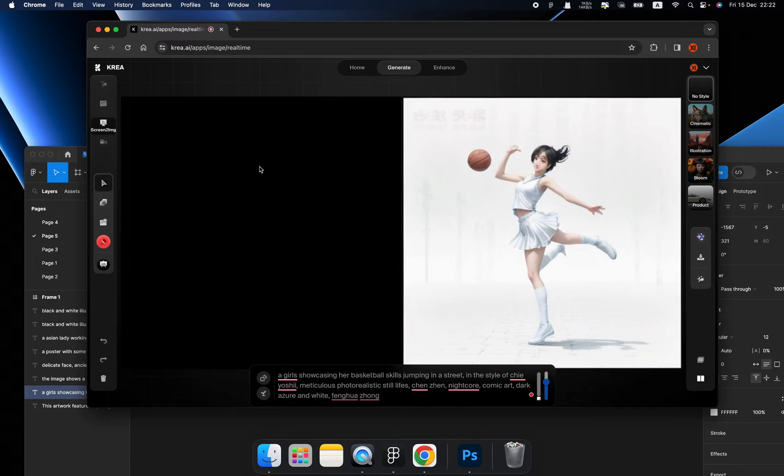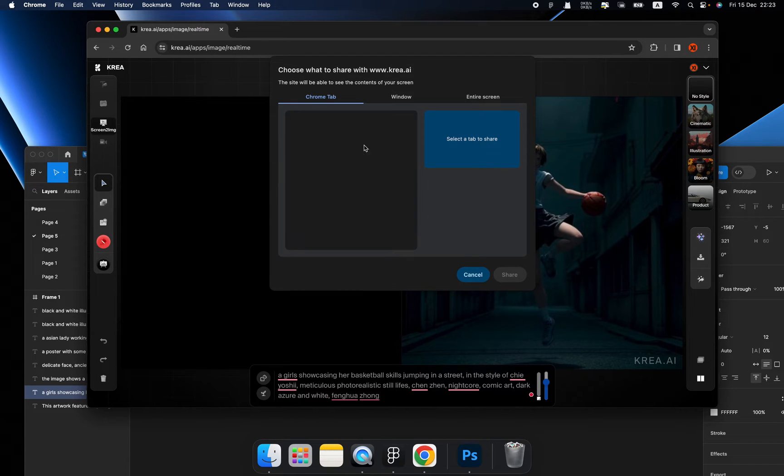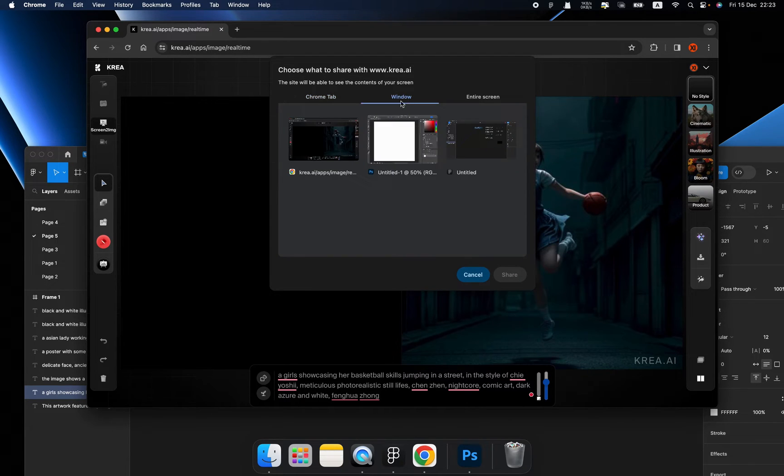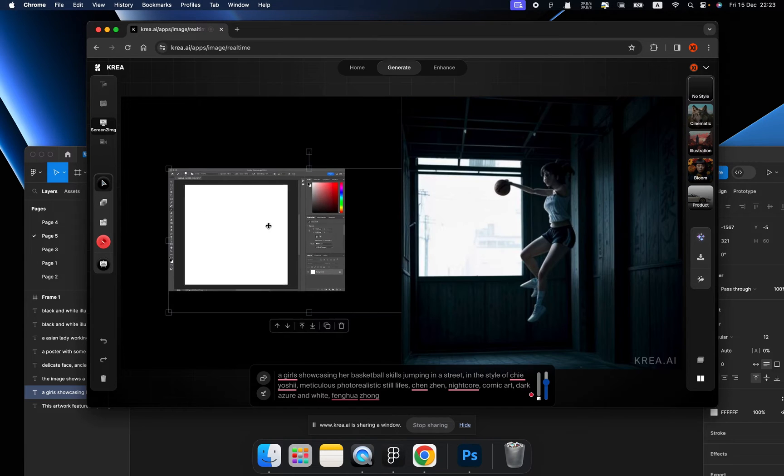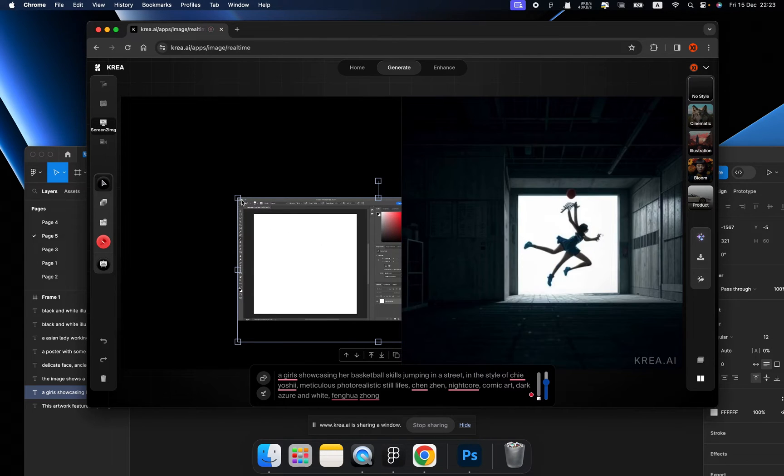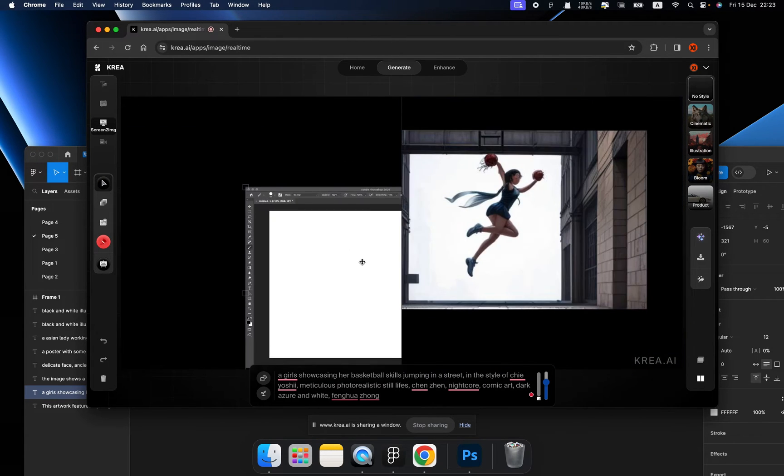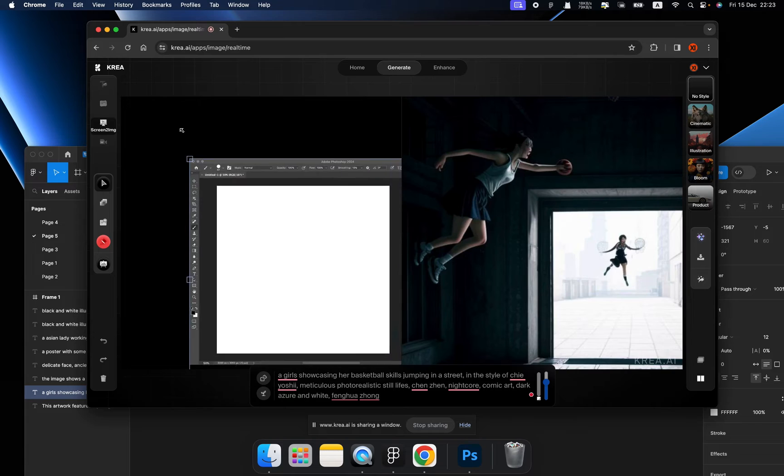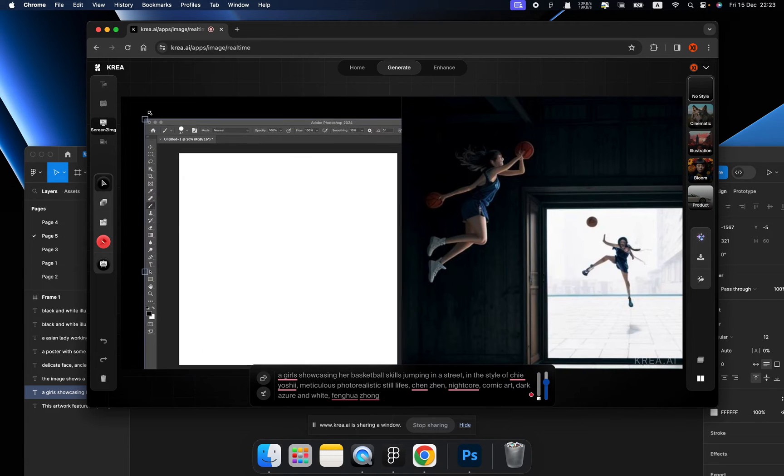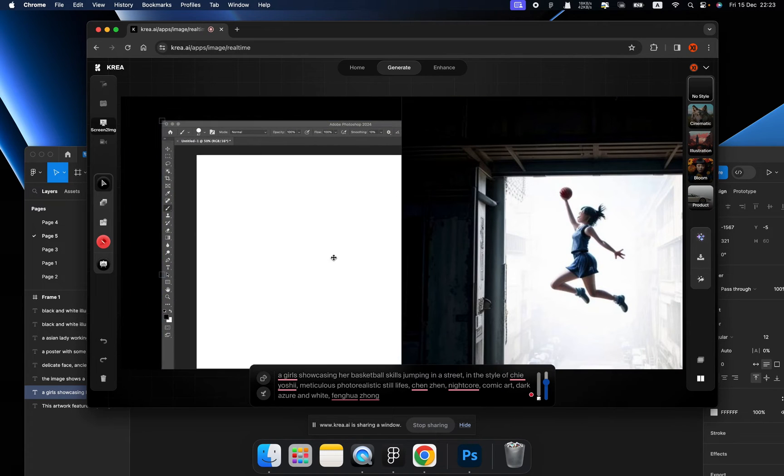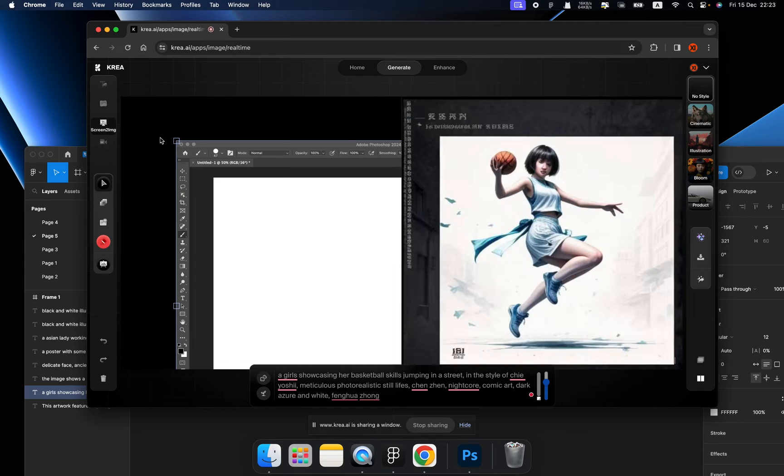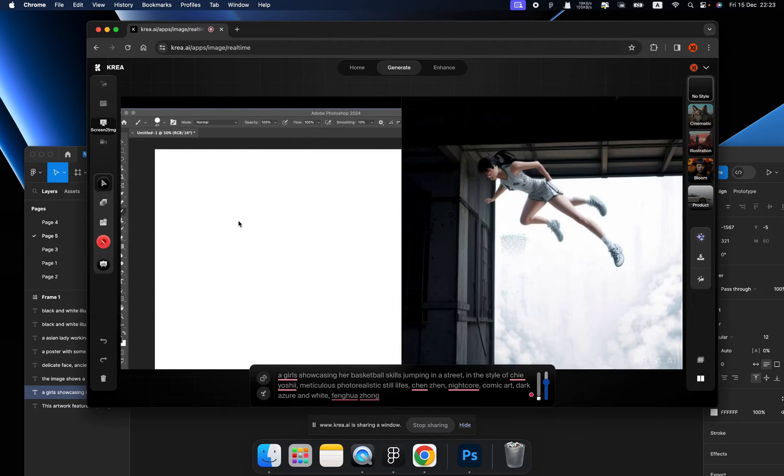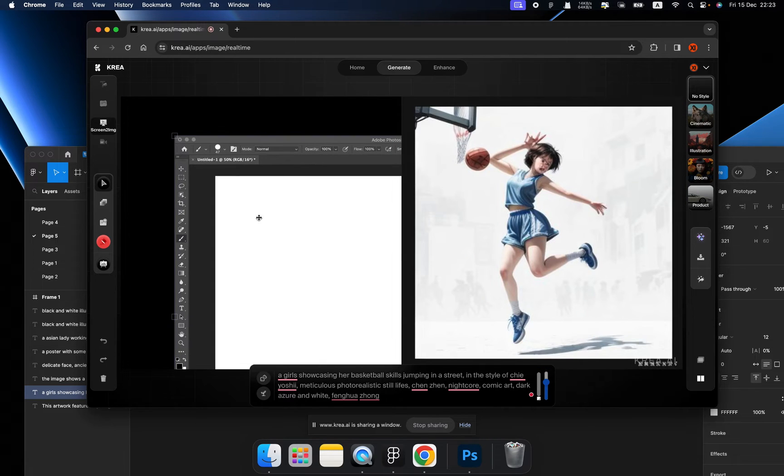Then click the Screen to Image and choose Photoshop from here. Let's drag it until the artboard fully shows up inside of our Kriya.